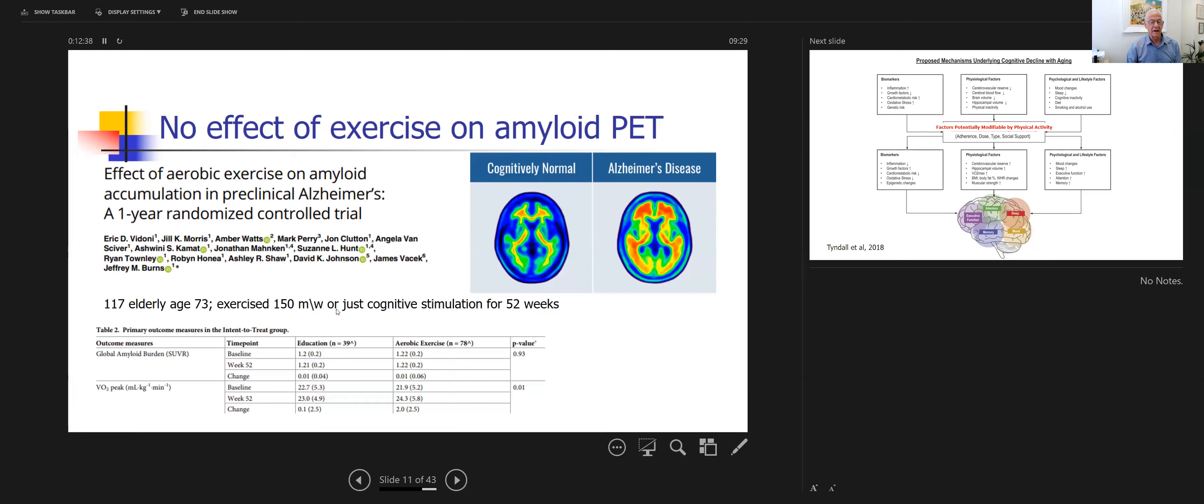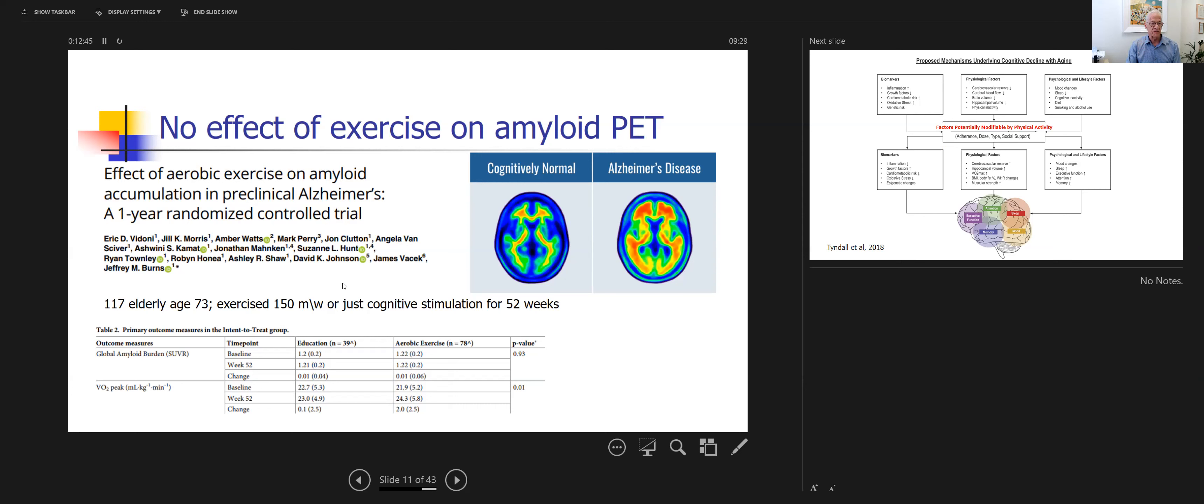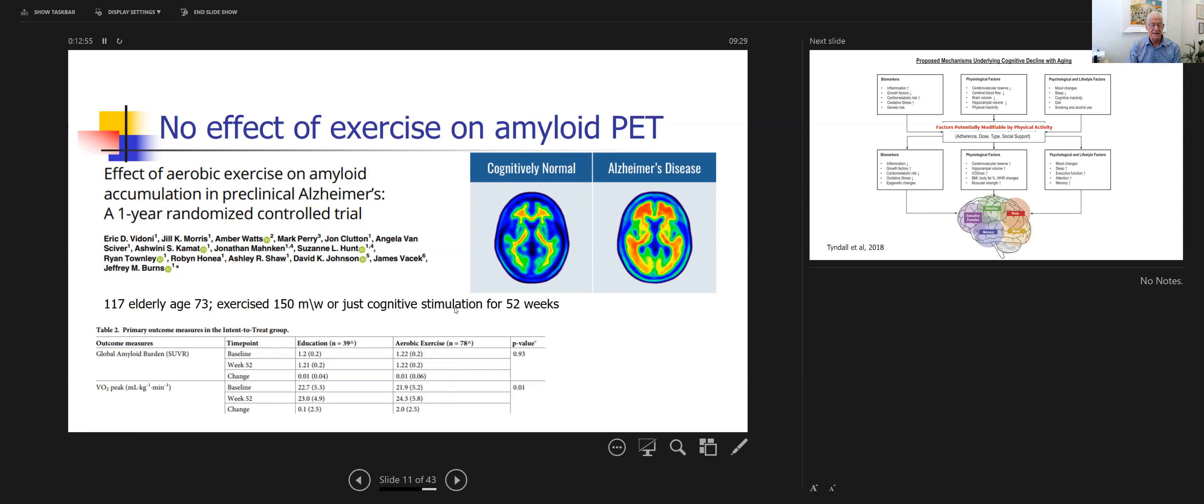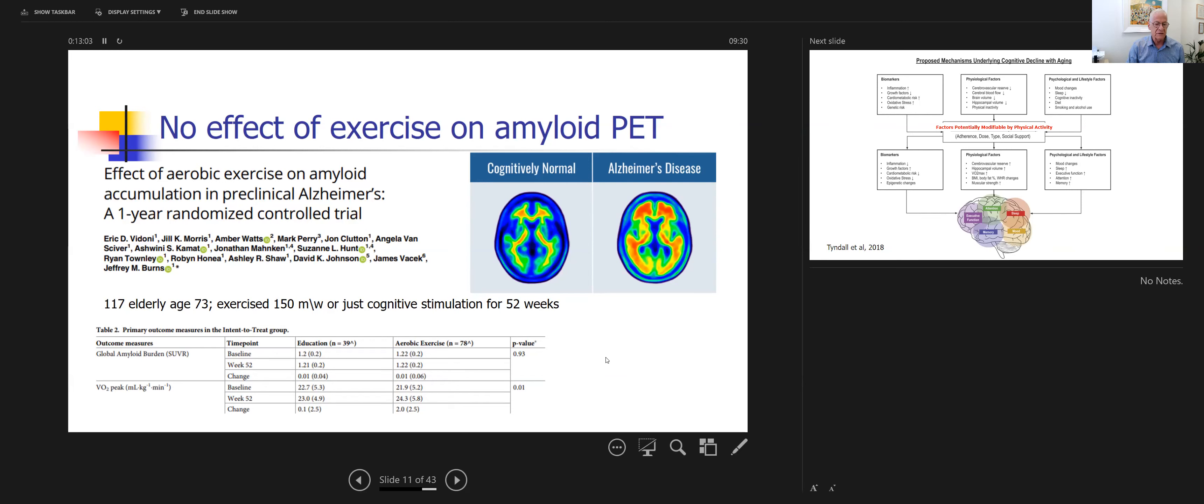Interestingly, as I chose to highlight, there are few studies, but this is one that looked at the effect of physical activity on amyloid PET. This is 117 subjects who exercised or just had cognitive stimulation for one year, and there was no effect of physical activity on the amyloid in PET studies.